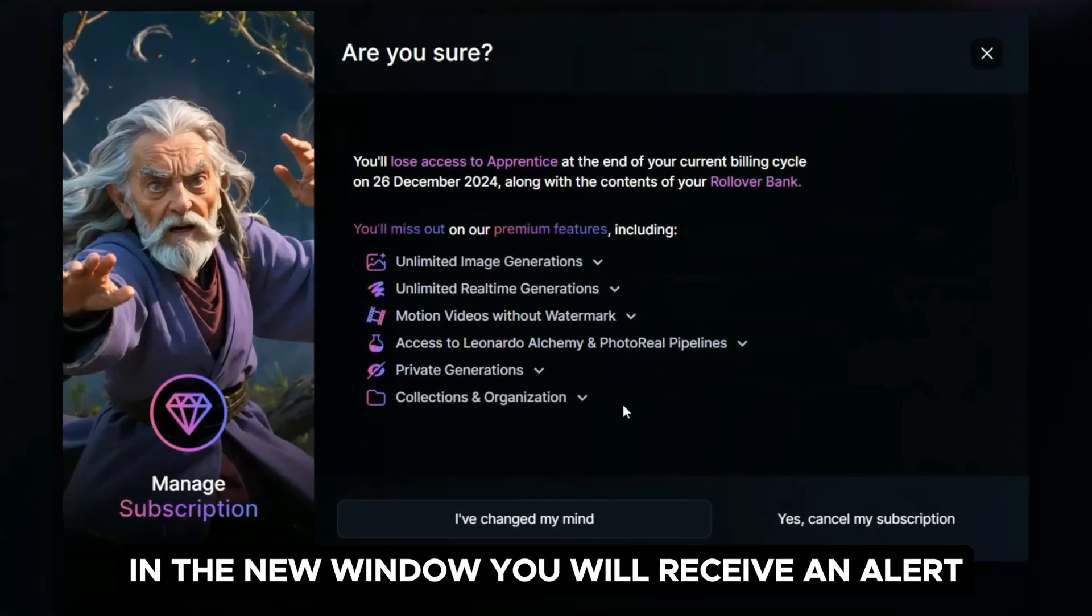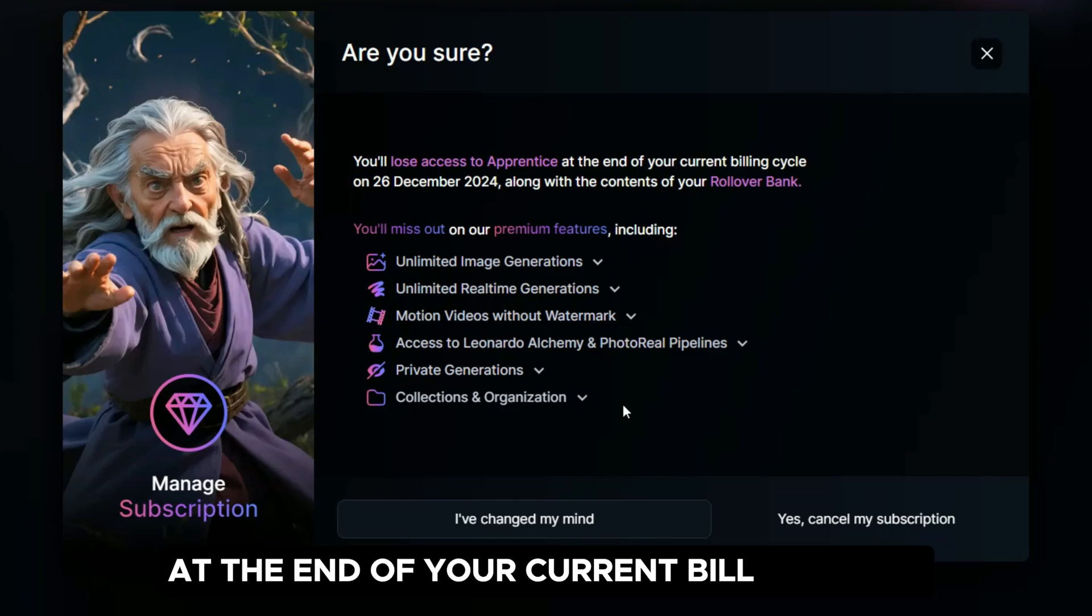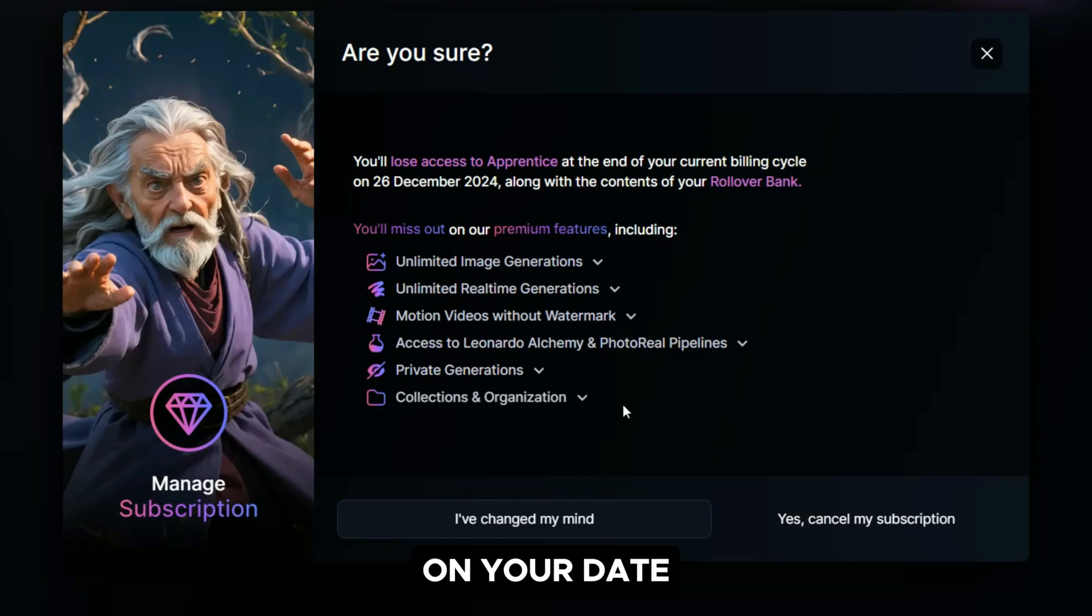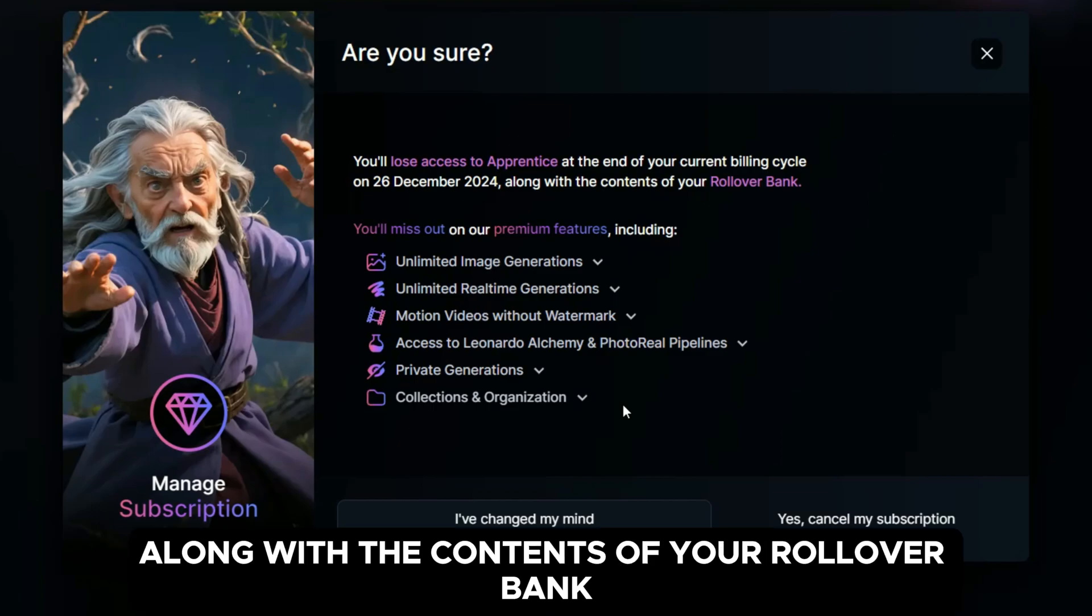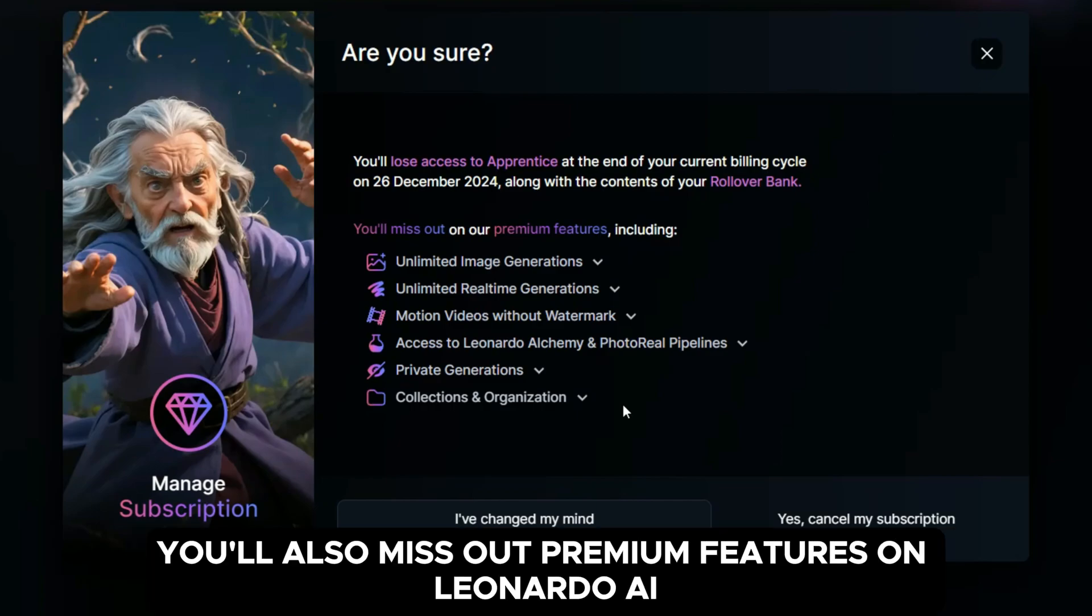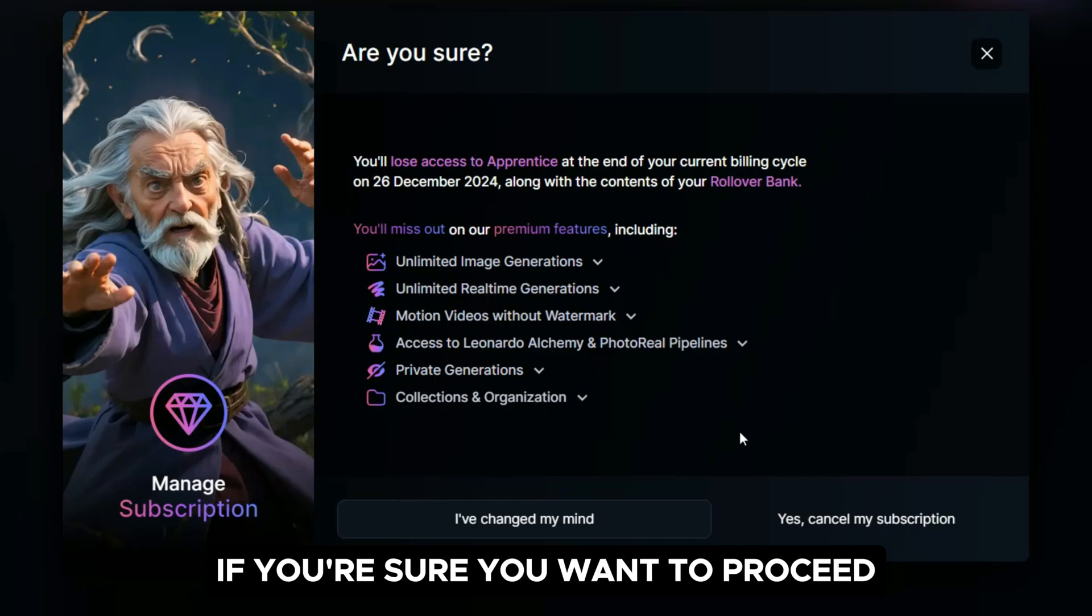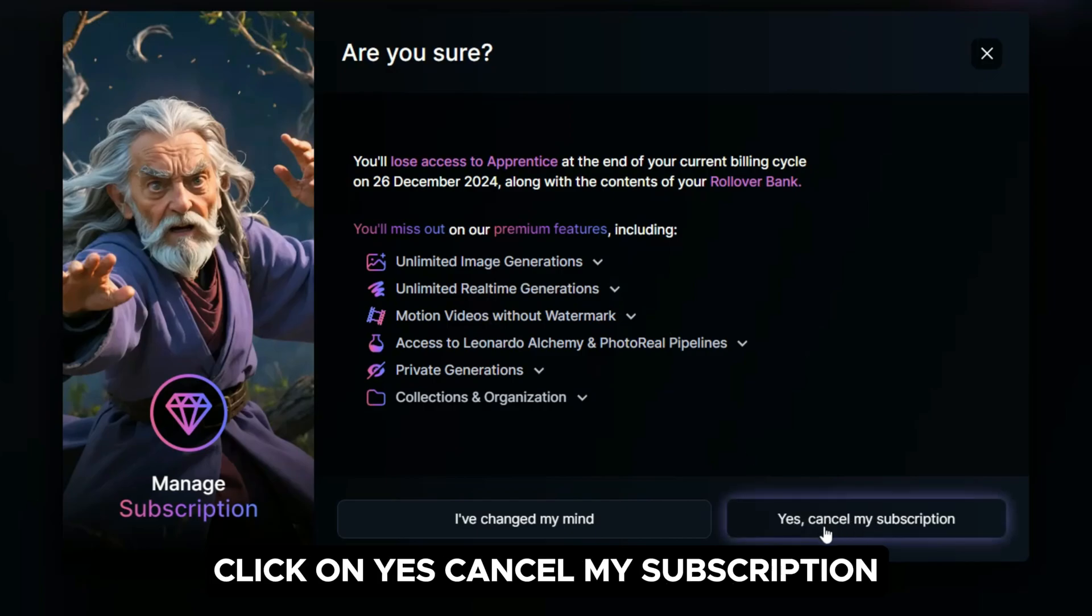In the new window, you will receive an alert stating that you'll lose access to Apprentice at the end of your current billing cycle on your date, along with the contents of your rollover bank. You'll also miss out premium features on Leonardo AI. If you're sure you want to proceed, click on Yes, Cancel my subscription.